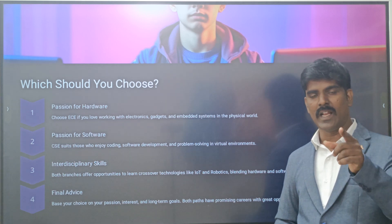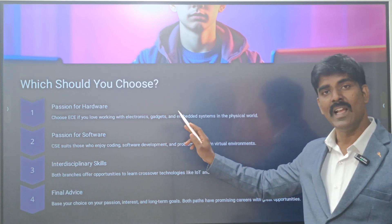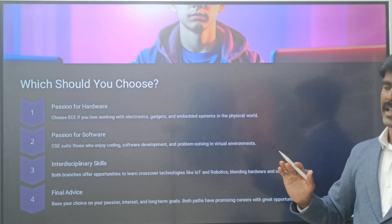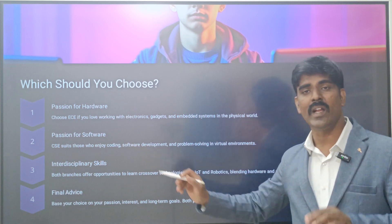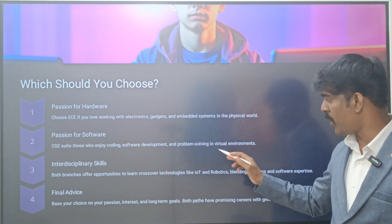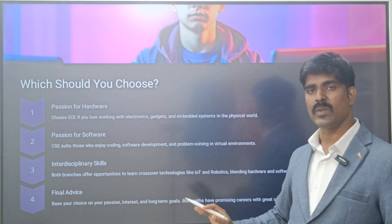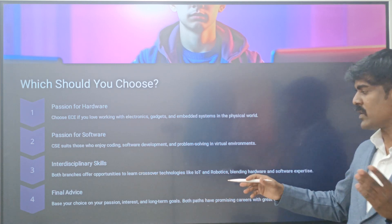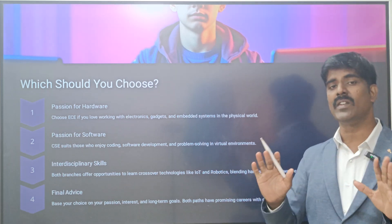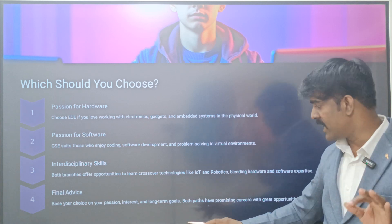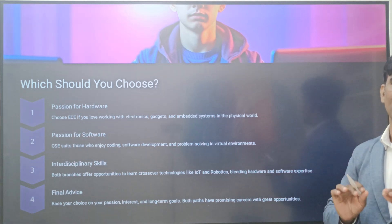Which should you choose? If you are passionate about hardware, love working with electronics, gadgets, and embedded systems in the physical world, choose ECE. If you are passionate about software - coding, software development, and problem solving in virtual environments - CSE suits you. Both branches offer interdisciplinary opportunities to learn cross-cutting technologies like IoT and robotics. The final advice is: based on your passion, interest, and long-term goals, both paths offer promising careers with great opportunities.